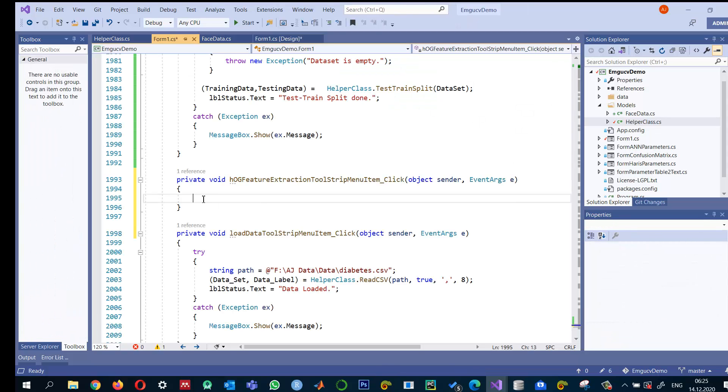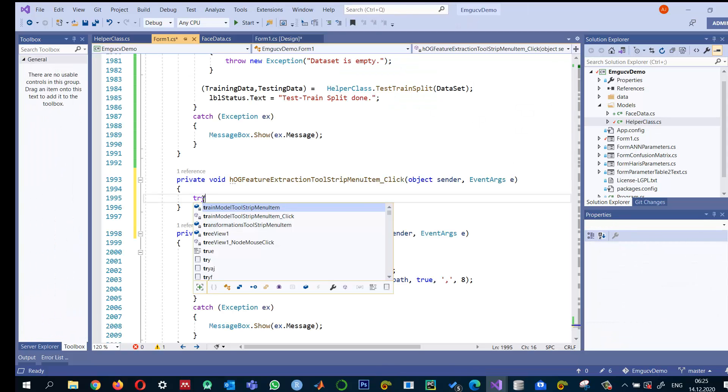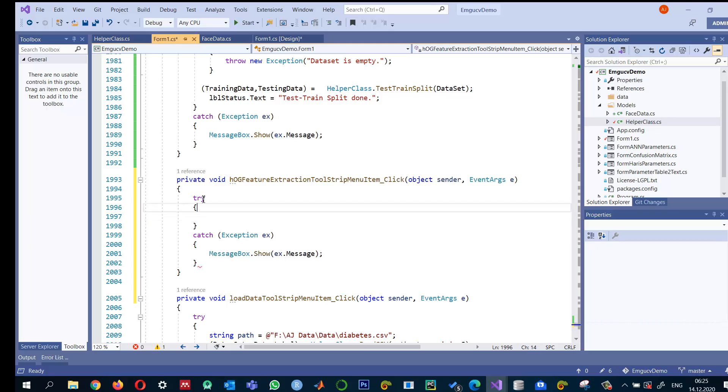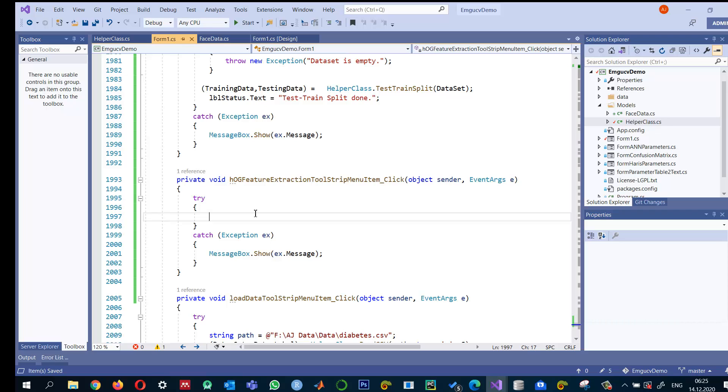So let me write this try-catch. For this object I need basically a matrix of float for storing the training data because we will extract the features and those will be in the form of an array.